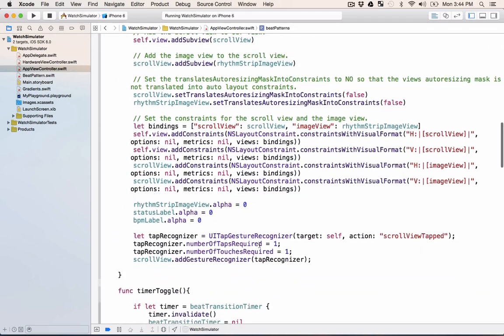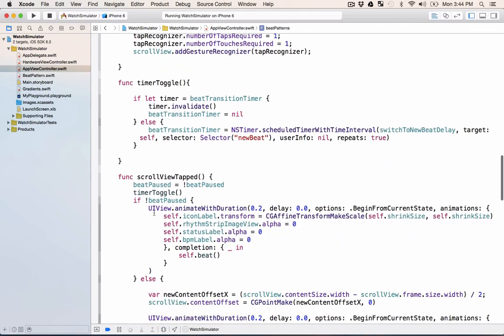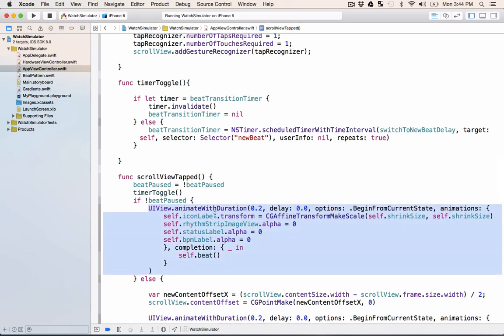And if we scroll down a bit, we can see the types of animations that we do on the icon label, the rhythm strip view, the status label, and the beats per minute label.